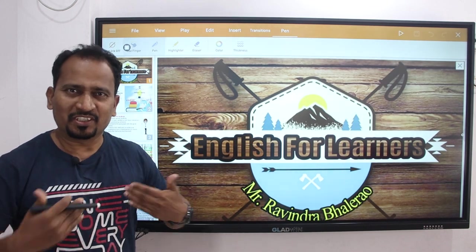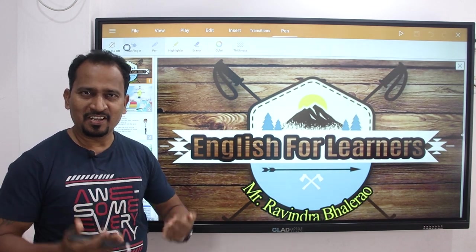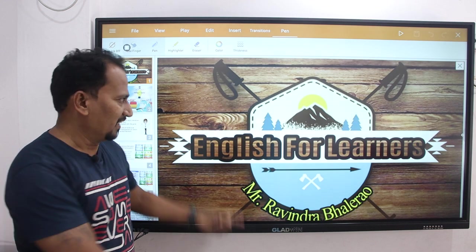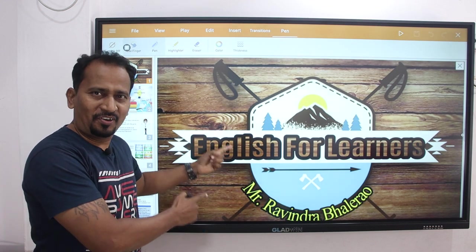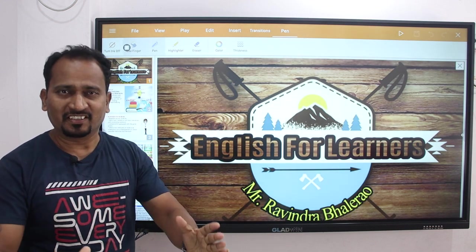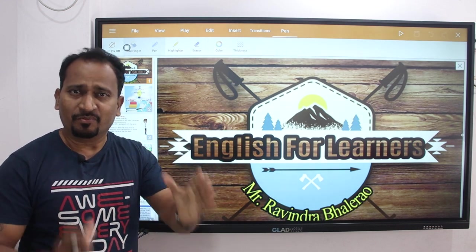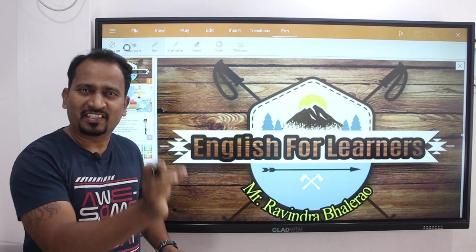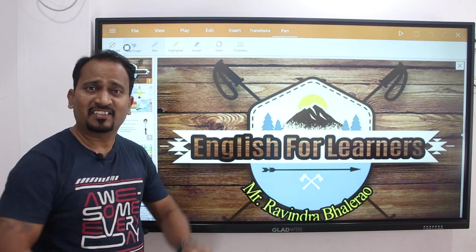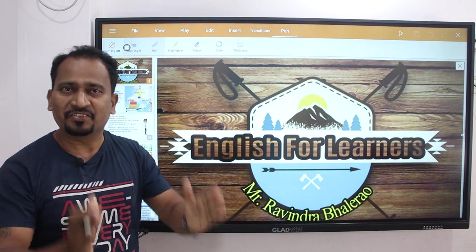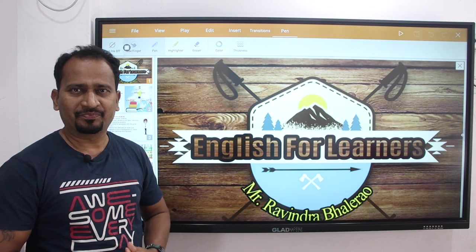Hello friends, I am Mr. Ravindra Bhallera and I welcome you to my channel that is English for Learners. Dear students, today we shall discuss one more bridge course activity of Standard 9, Subject English, Lower Level.